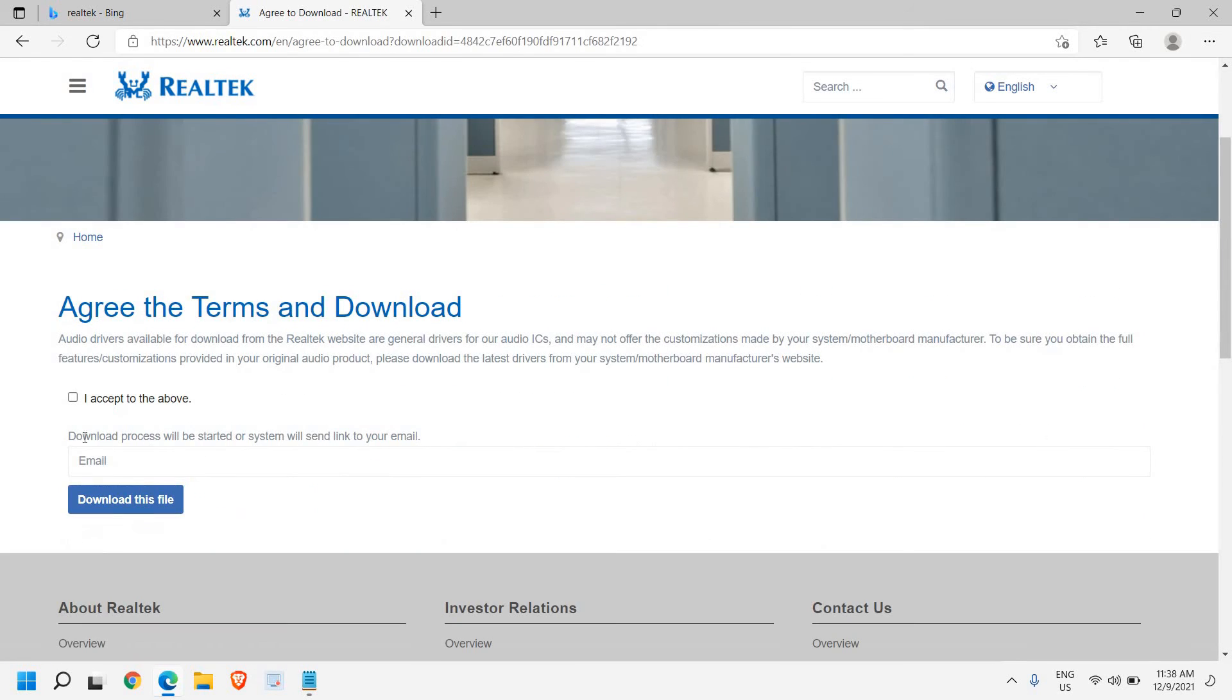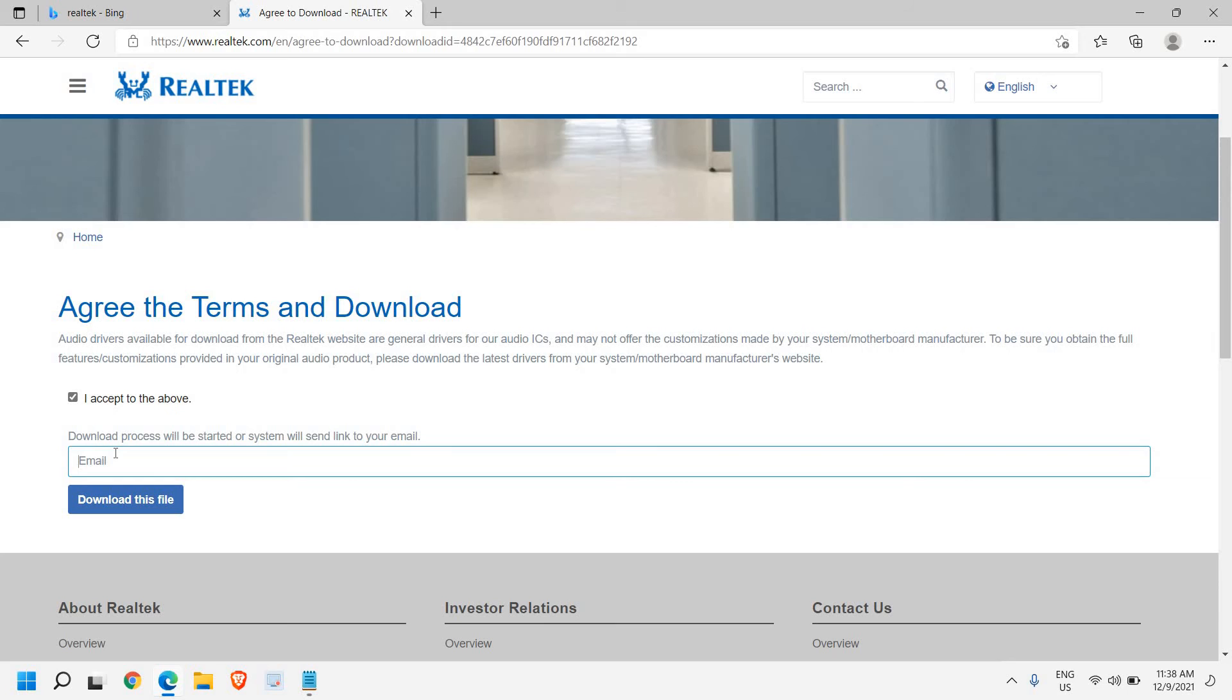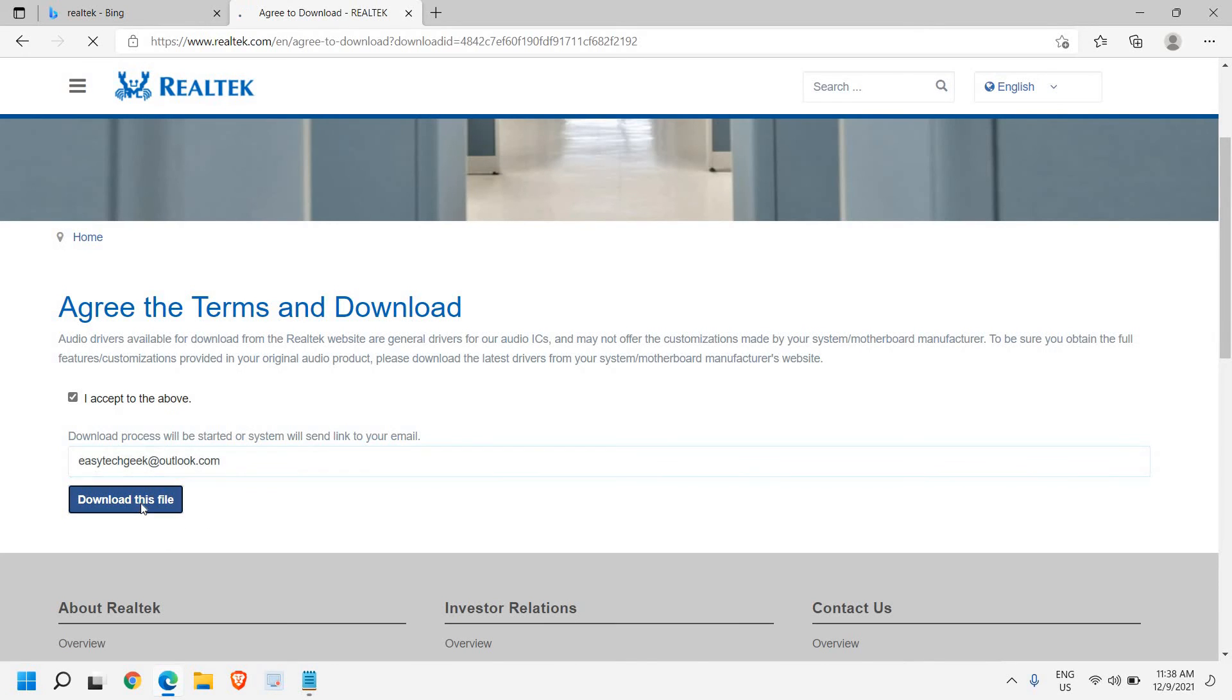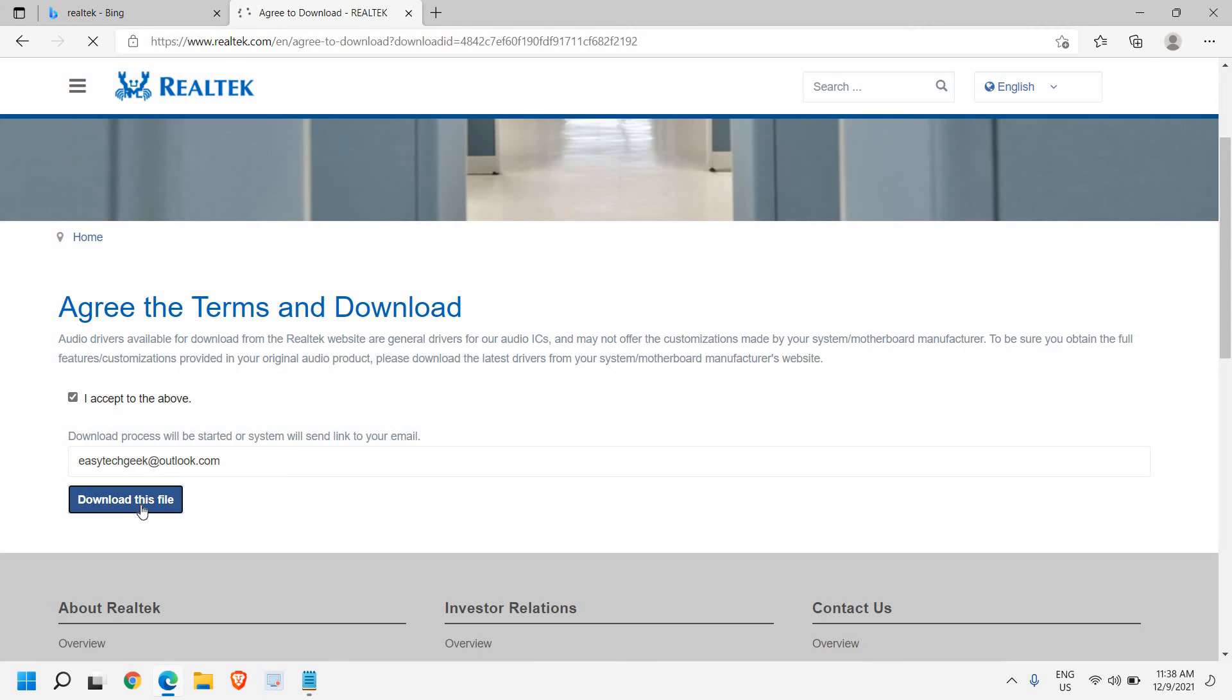Once you do that, you just need to click I accept to above. And here you need to enter your email. So once you have typed your email, you just need to click on Download This File. Now it will ask you to enter the CAPTCHA.